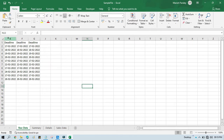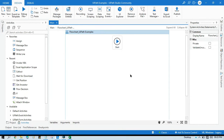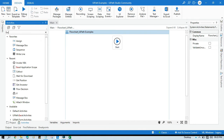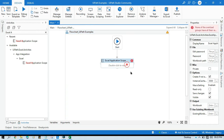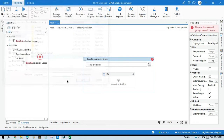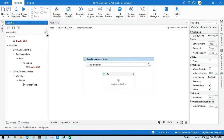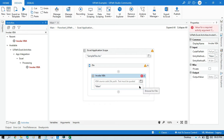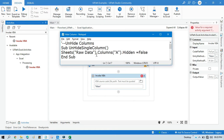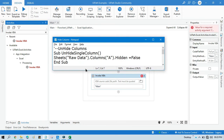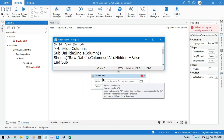I want to unhide column A. For that, what you can do in UiPath Studio is use Excel Application Scope, double click here, select that Excel file, then take one activity that is Invoke VBA, select it. Now here we need to pass the subroutine name — that entry method name — and here we need to pass the source code file path. This is the file where we will write our VBA code to unhide the columns.